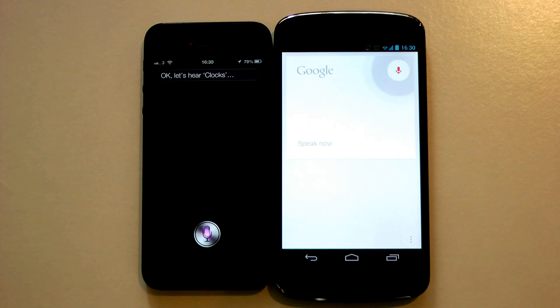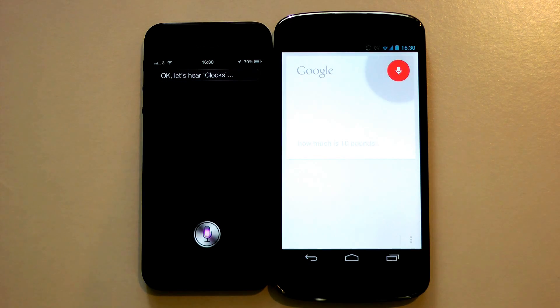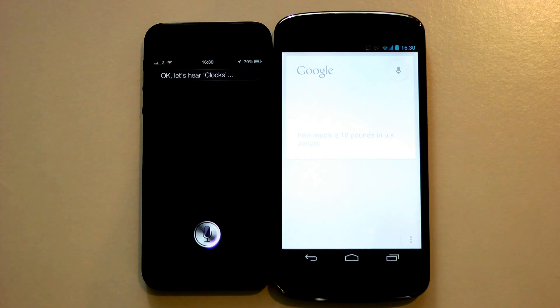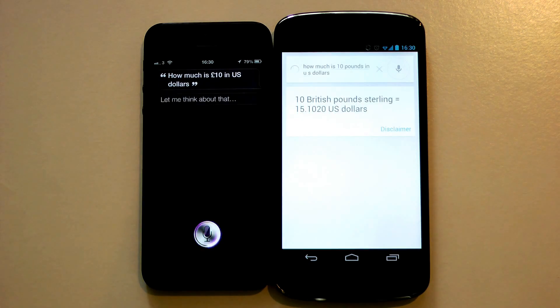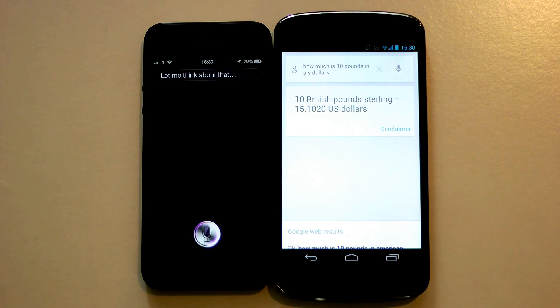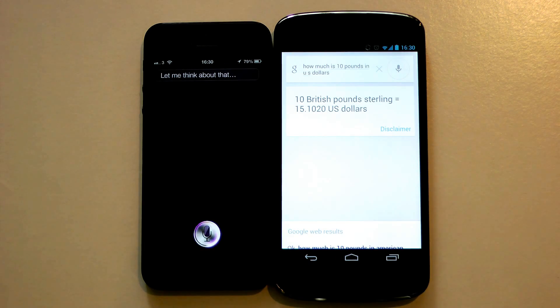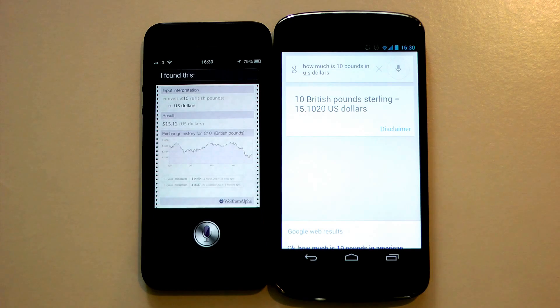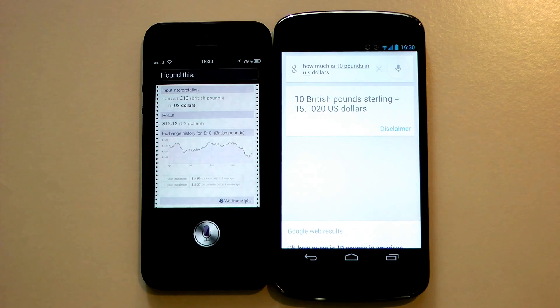How much is 10 pounds in US dollars? Let me think about that. Google Now smashed it out. I found this. Siri's found this.